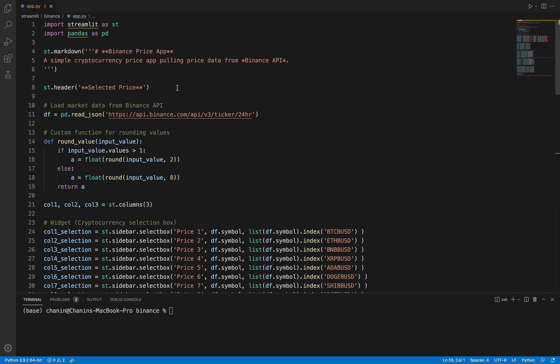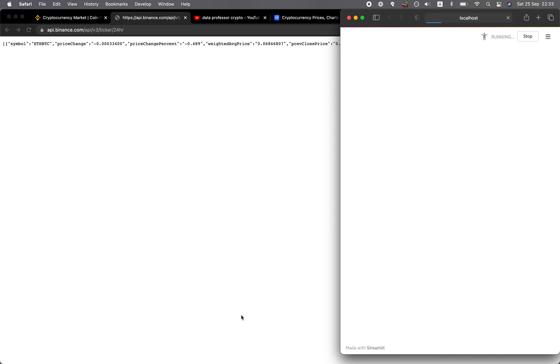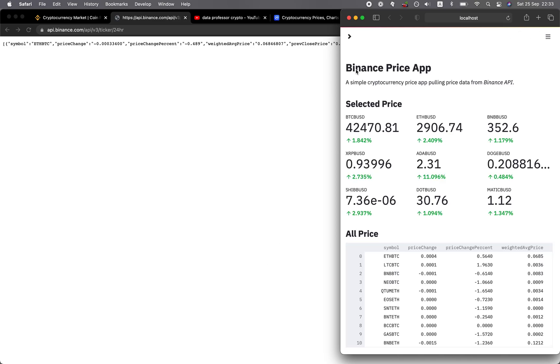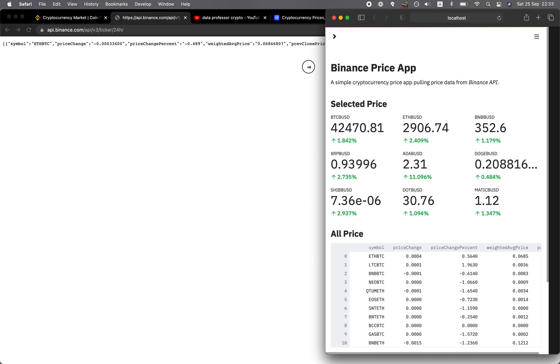Let me show you the web application in action. We're going to launch the application with 'streamlit run app.py'. I'll provide you the link to the code in the video description so you can load it from the GitHub repo. Running 'streamlit run app.py' and pressing enter will load up the web application as you can see here.